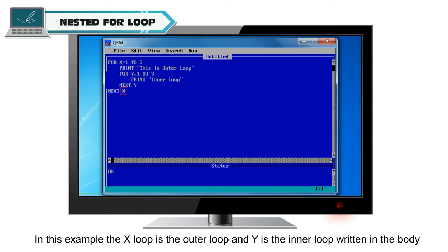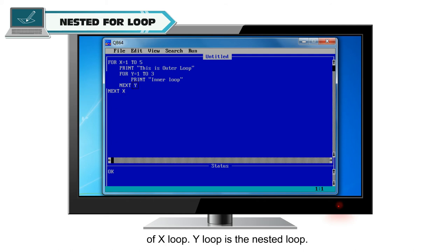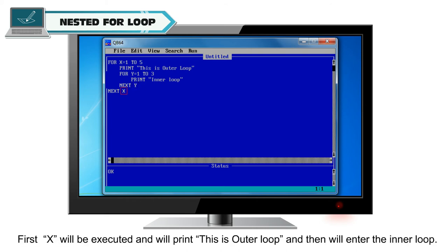In this example, the x loop is the outer loop and y is the inner loop written in the body of x loop. Y loop is the nested loop. The loop will execute like this. First, x will be executed and will print this is outer loop.